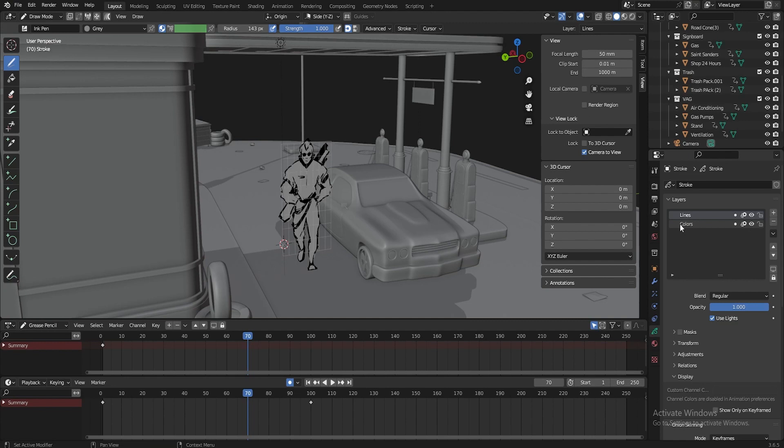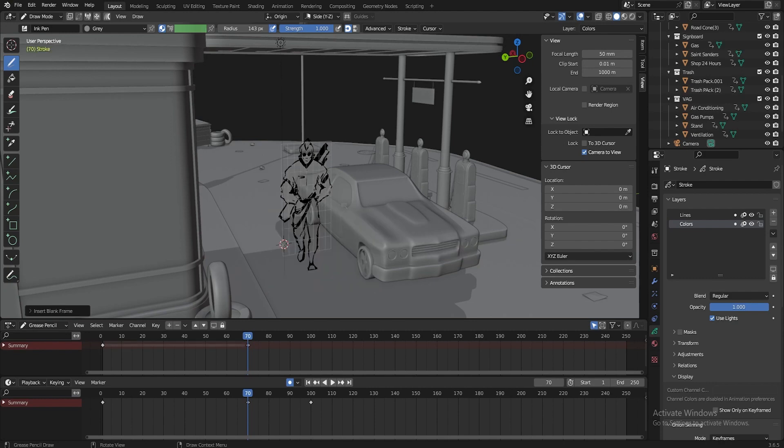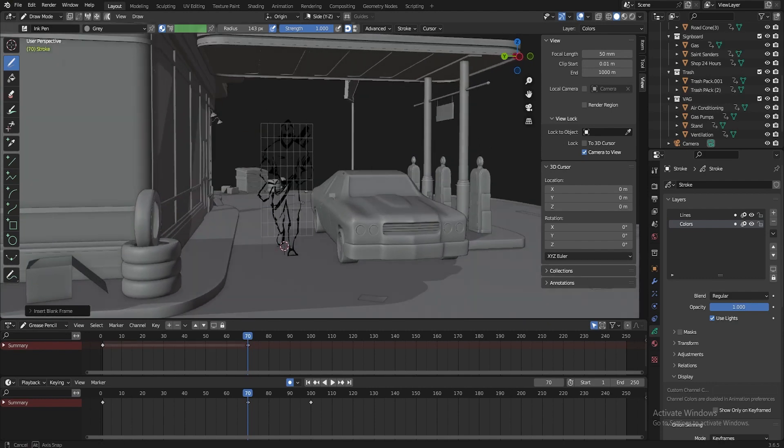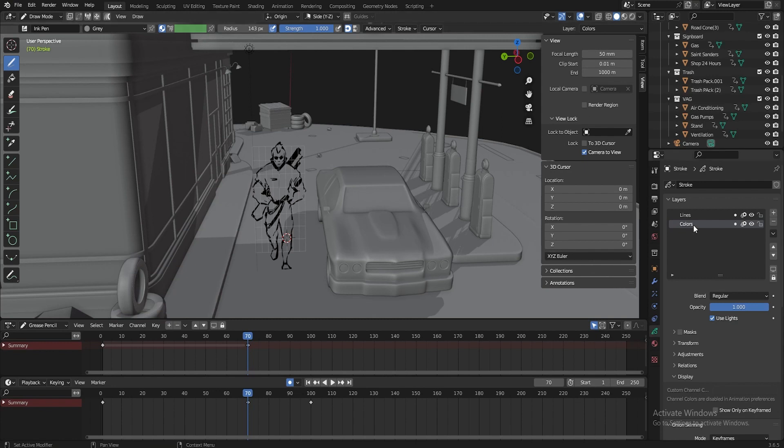If I do the same for the color layer, press the key again. Oh, I'm out. Insert blank keyframe in active layer. You see the fill that was done before disappears. Because I've put an empty key here and specified that it should insert exactly on its own, which I have selected.